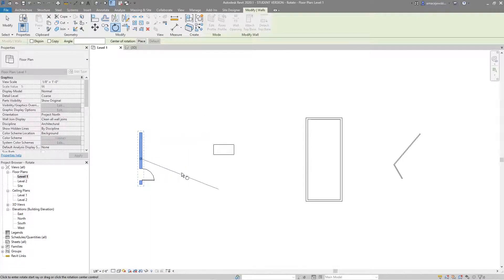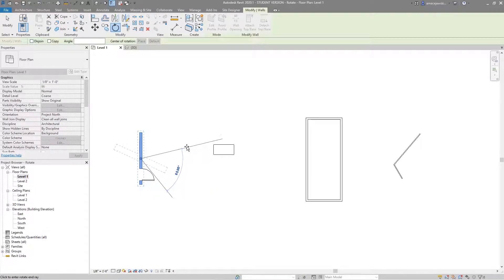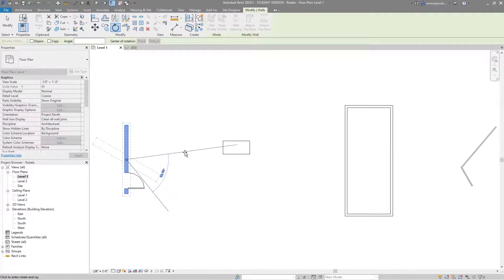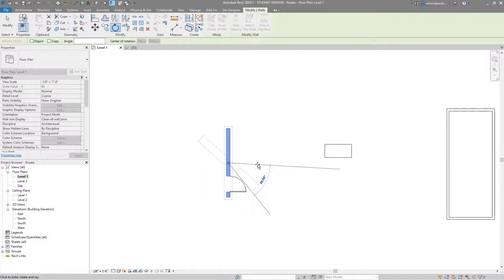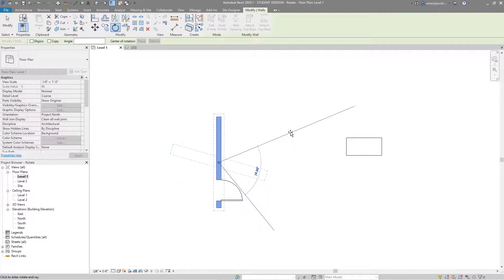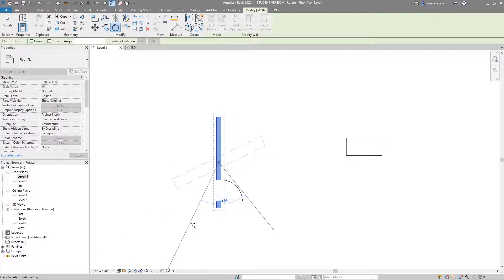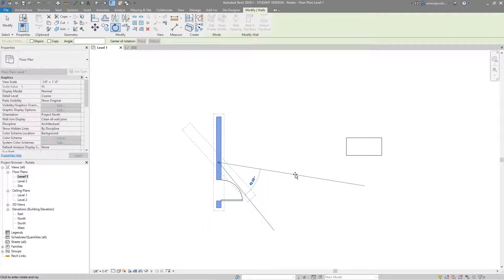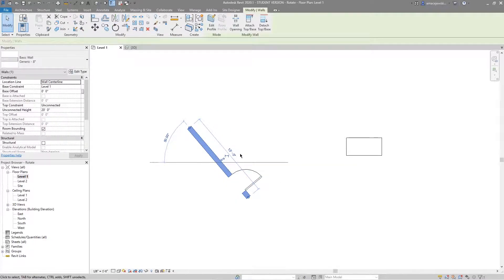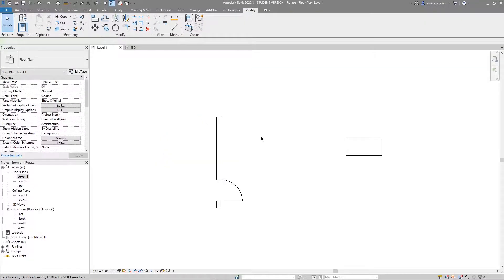It's essentially up to me at this point to decide how I want to rotate the wall. I can click anywhere and then I'm prompted to click again — now I have a visible angle shown from that start point. Let's say I want 40 degrees — and because the door is hosted to the wall, it went with it. I'll undo that.